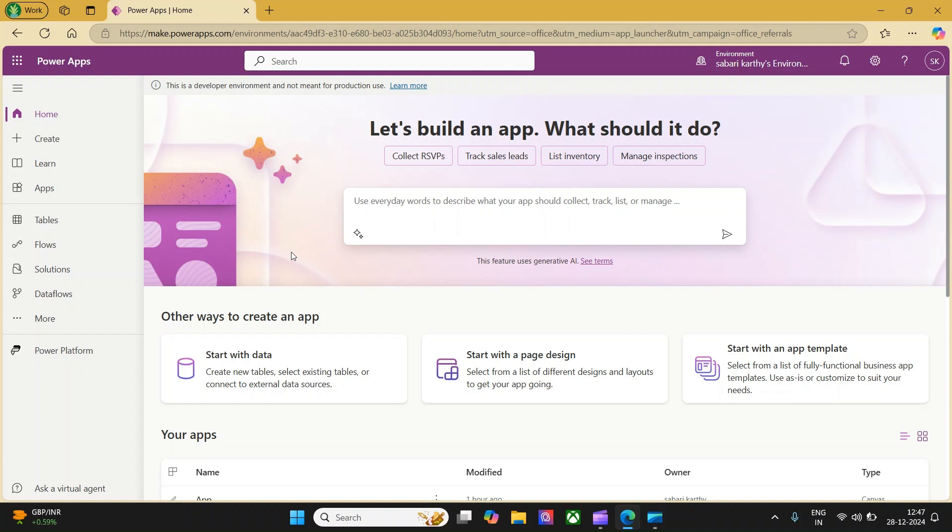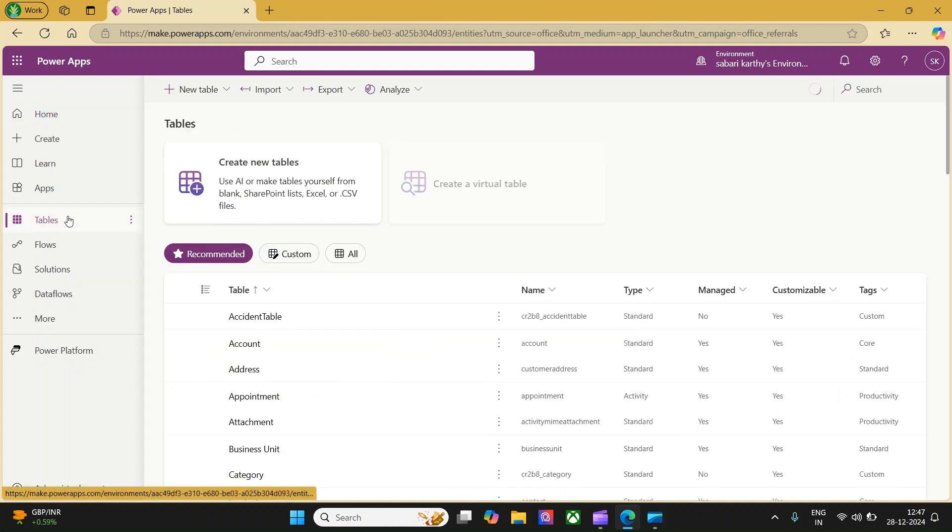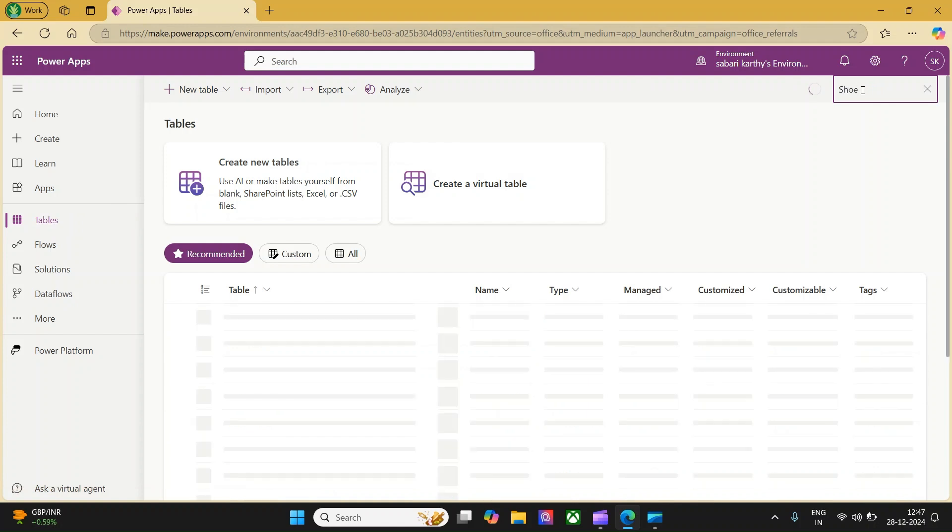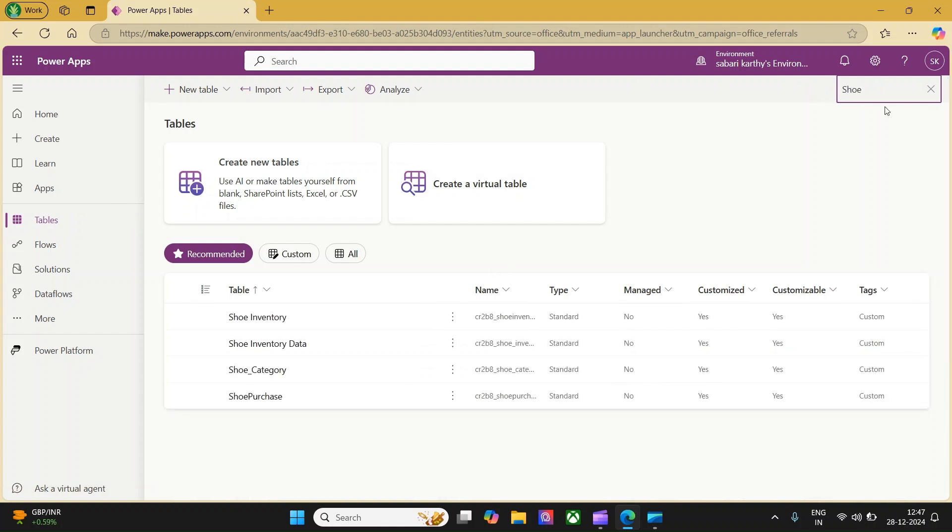For this use case, I have used one of my existing tables which is called Shoe Inventory. Let me take you to the Shoe Inventory table and show the list of columns what I have for your reference.